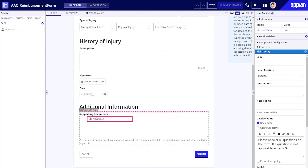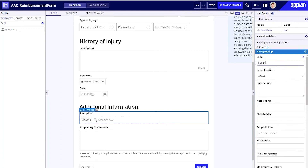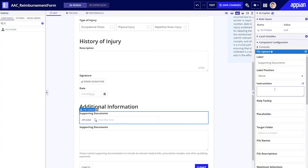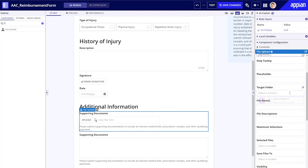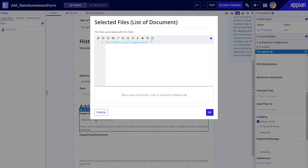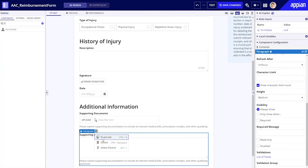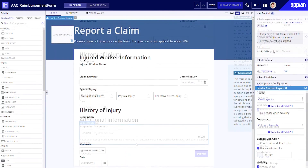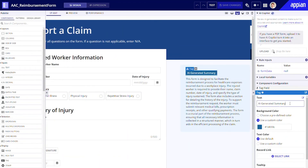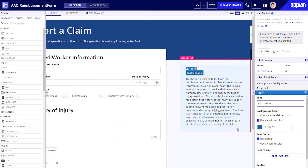I'll drag and drop the File Upload component to the interface, and then quickly configure it in the Component Configuration pane. I'll update the label to 'Supporting Documents,' copy over my instructions, select the target folder for uploaded documents, and configure selected files and saved files to properties to capture this data using the AI-generated rule inputs. Finally, let's retitle the AI-generated summary to simply 'Instructions.' I won't touch the summary in the card for now, but this text can be easily tailored to provide any additional guidance for your app users.